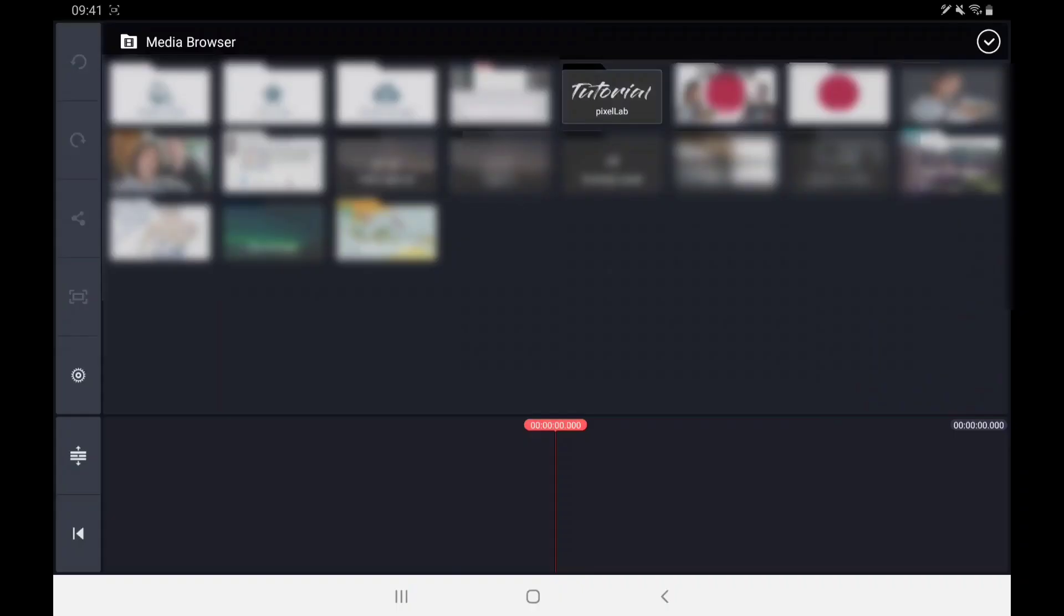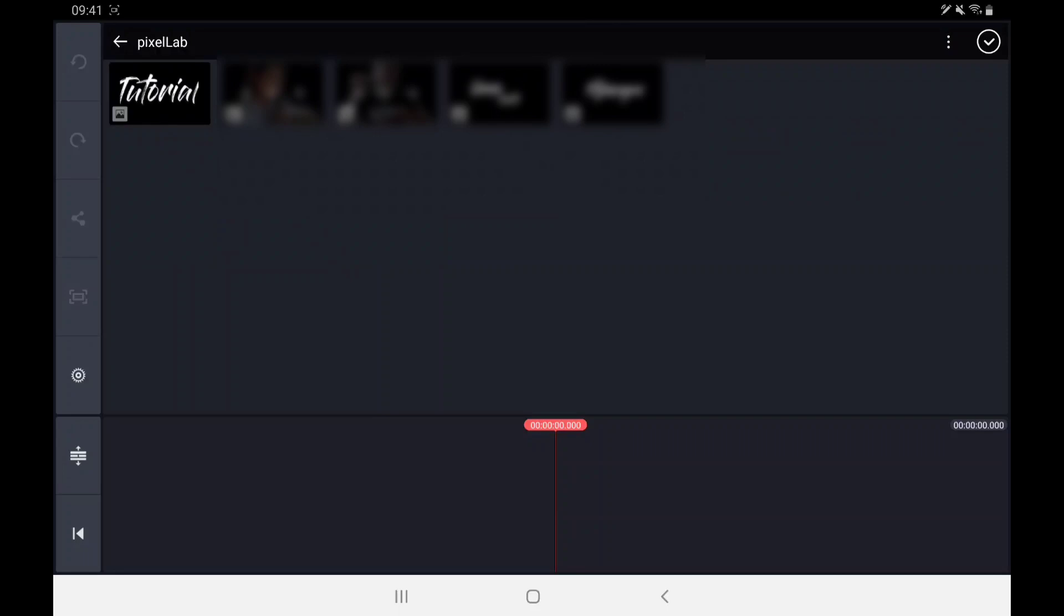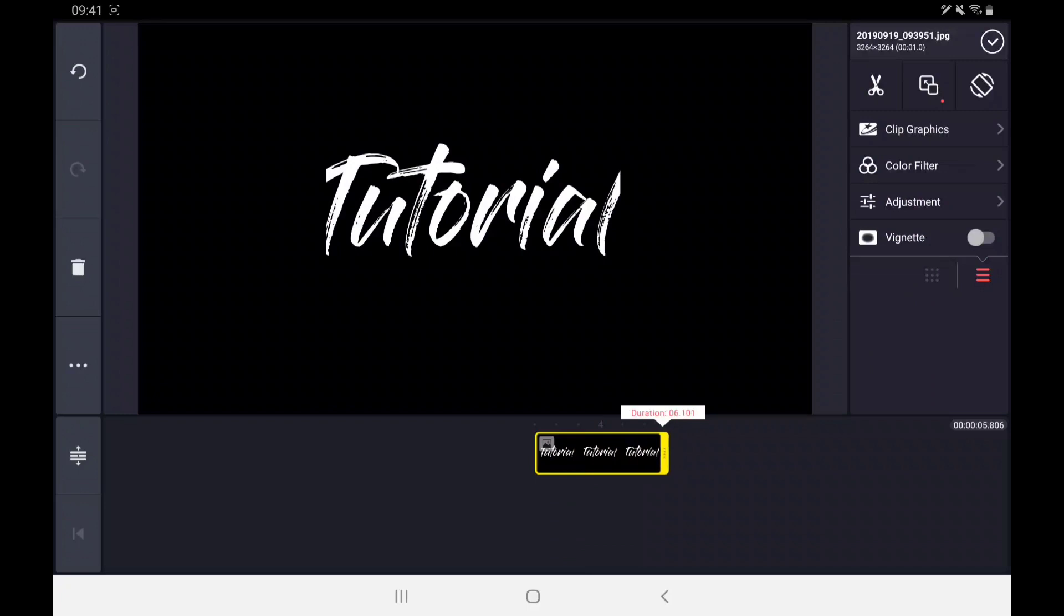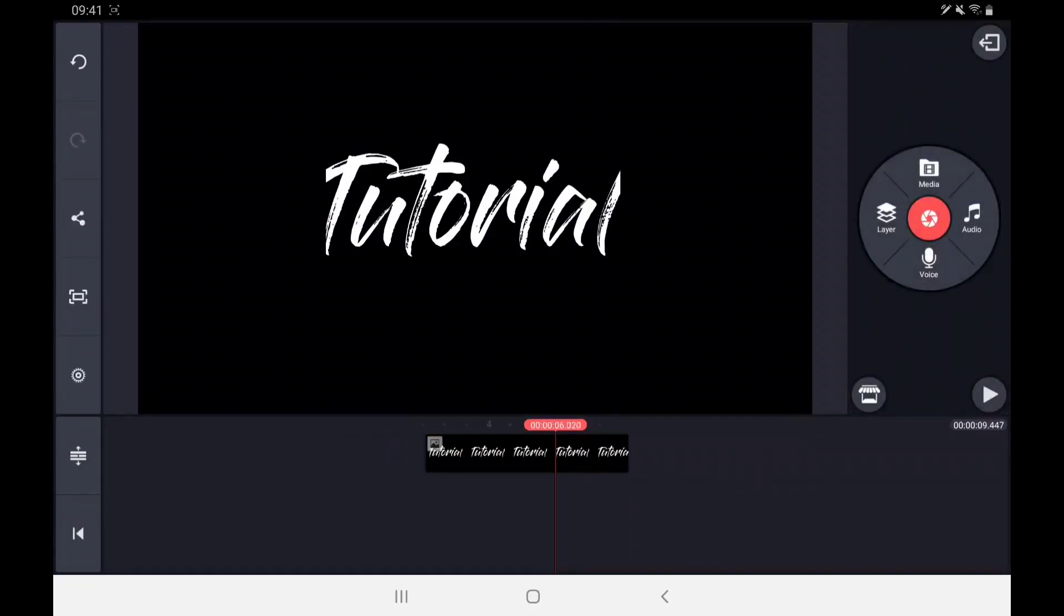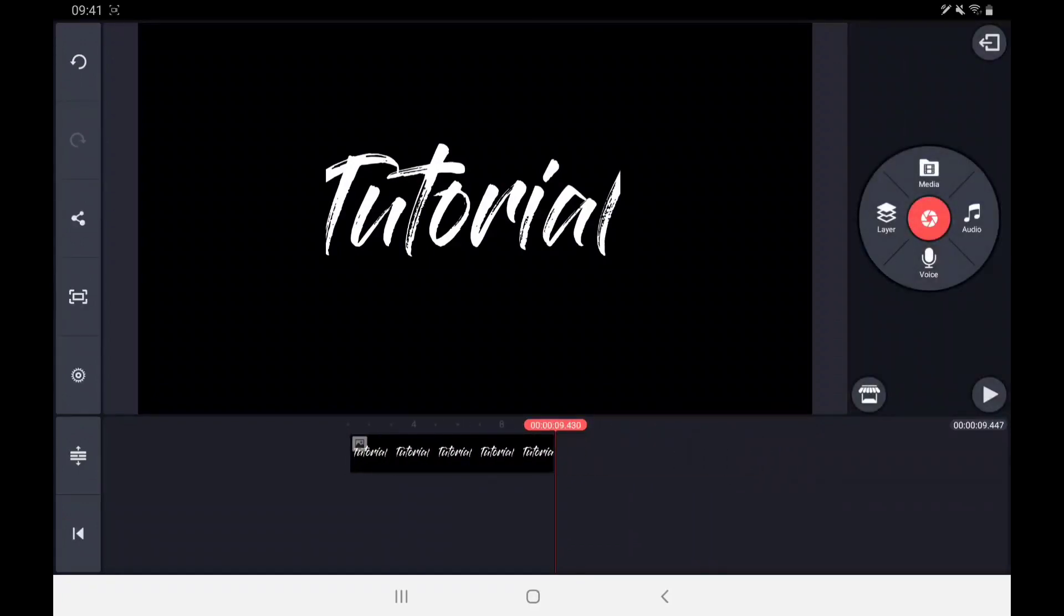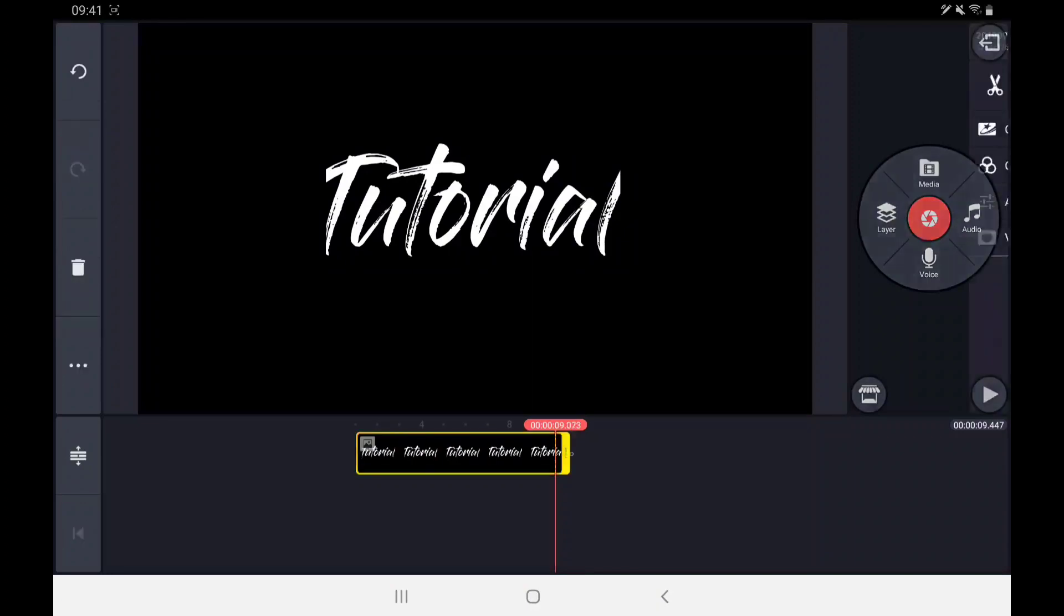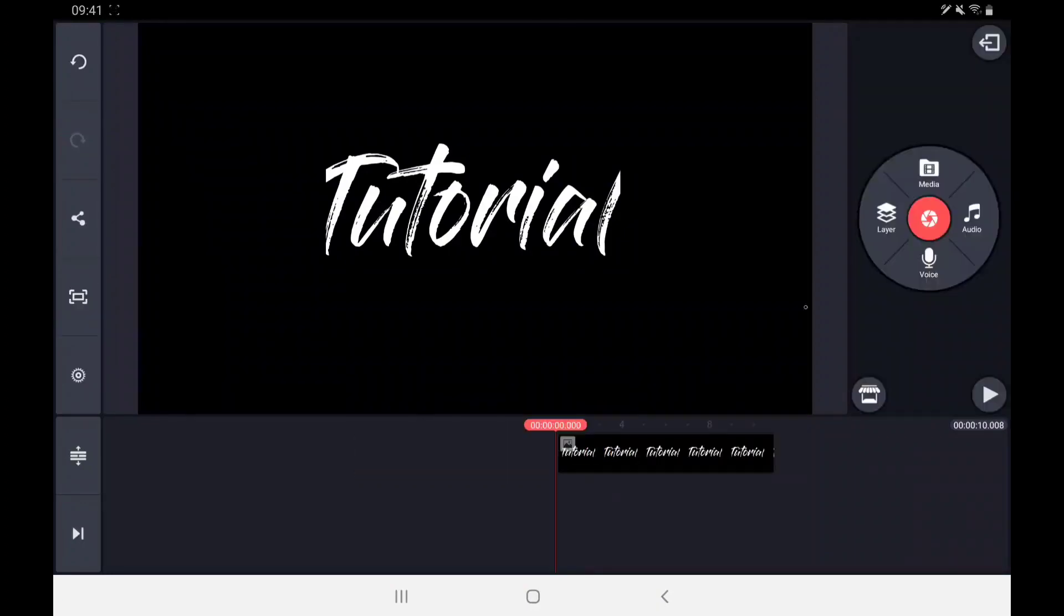And now it's time to go to KineMaster. Add your picture that you just made with text and put it in a new track. Make it so that the image is about 10 seconds long so you have some room to work with.